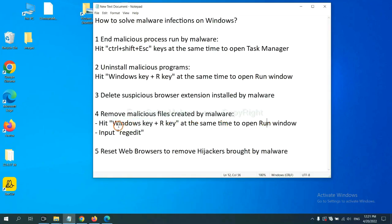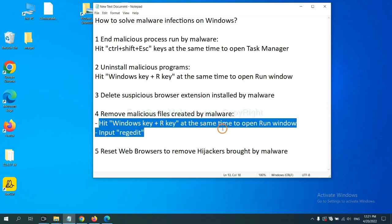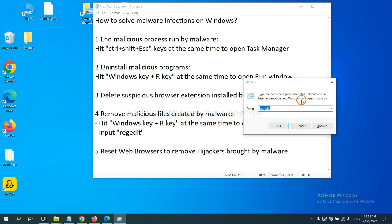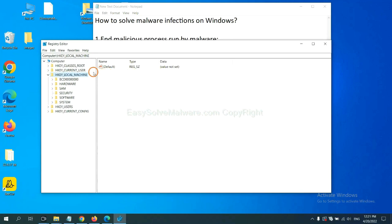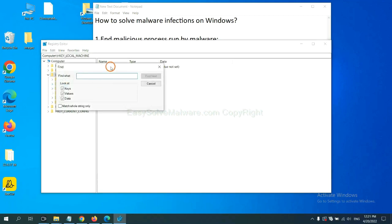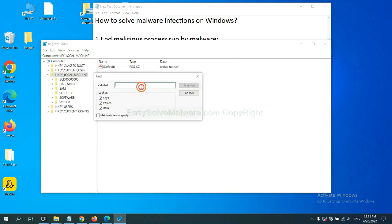Next, we need to remove malicious files created by malware. Hit the Windows key and R key at the same time. In the Run box, input 'regedit' and click OK. Now select the Edit menu and click Find. If you know the name of the malware, input it and click Find Next.